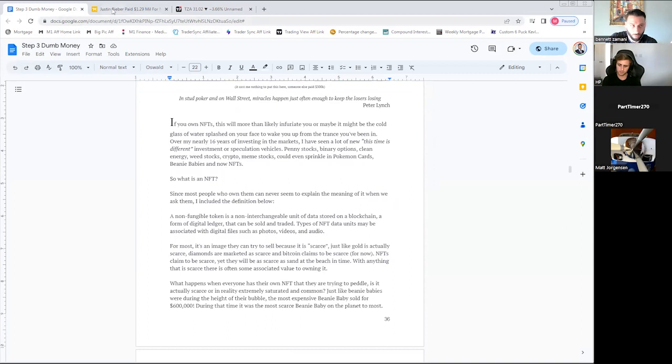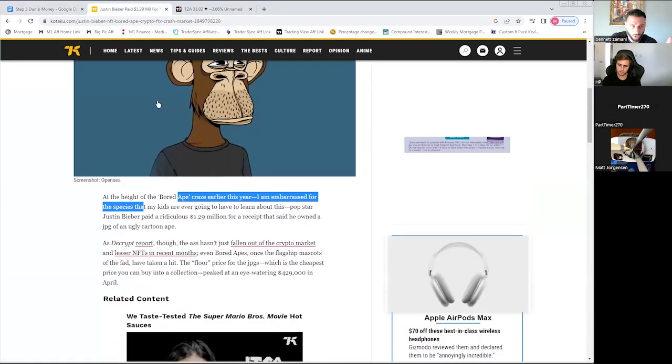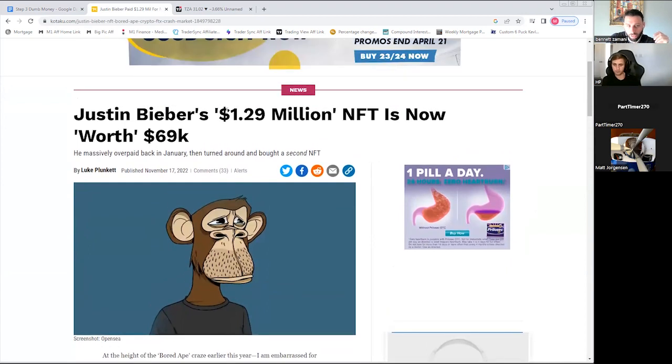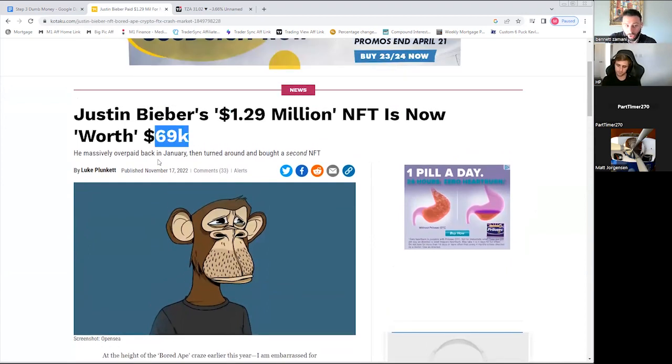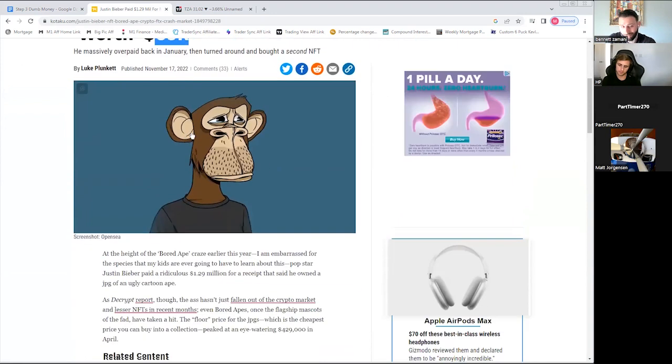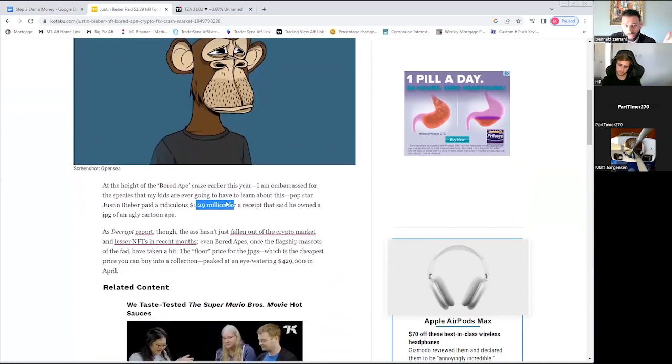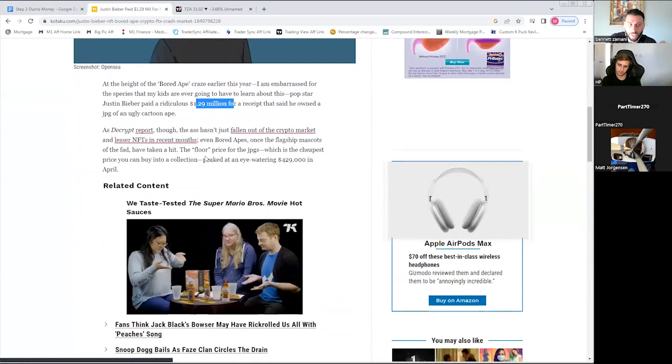I have this article here from a year ago. Justin Bieber bought this picture of this monkey for a million dollars. This article is a little bit older. It's worth $69,000. Today, the last time I saw an article, it's worth a few thousand.